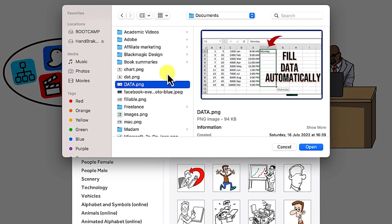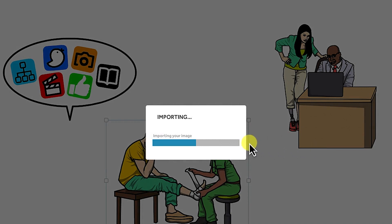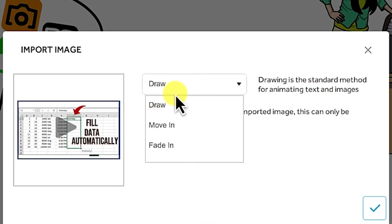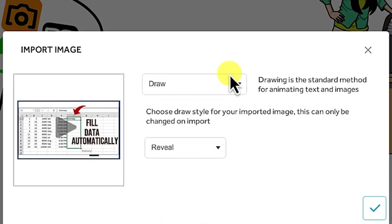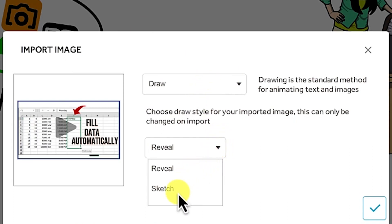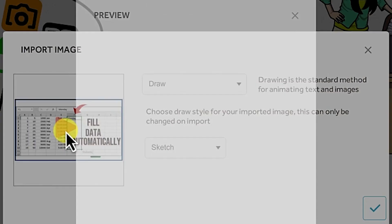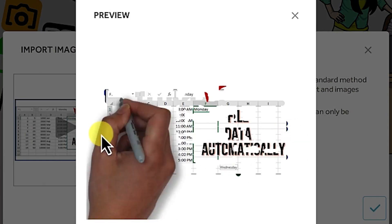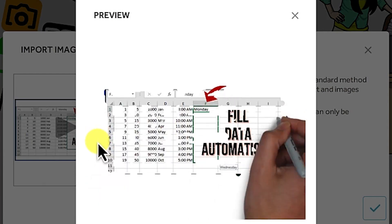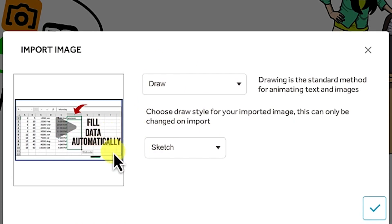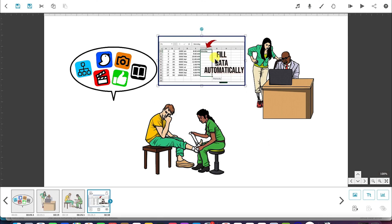For example, let's say I have some data I want to bring in — I just select it and say open and it's going to be imported. You have the option to select whether it's going to come in as draw, move in, or fade in. You can leave it at draw and choose reveal or sketch. You can click to have a preview of how this image will be played, then select it and it's going to bring it into the timeline.